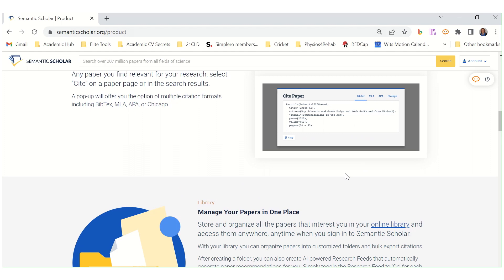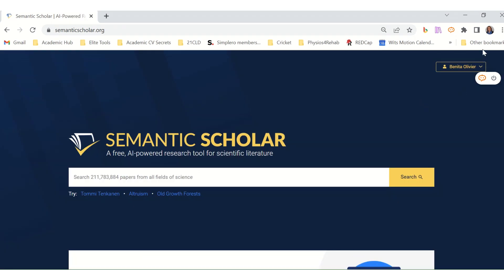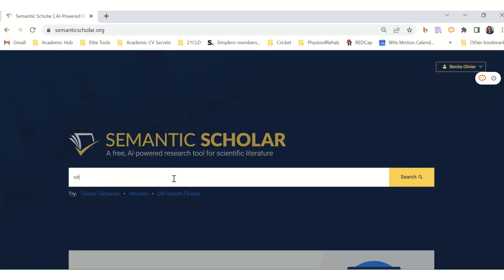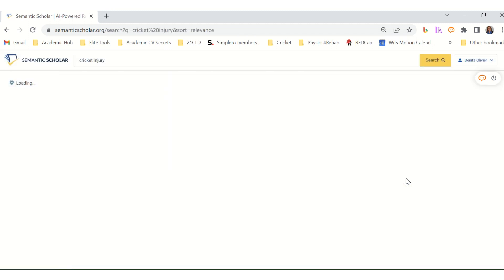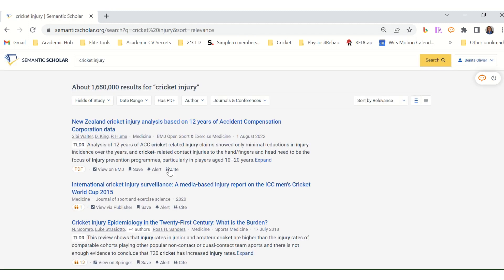Let's see how it works. I've already created an account and logged in — it's completely free. Let's type something into the search bar and here we go — it gives quite a few options.